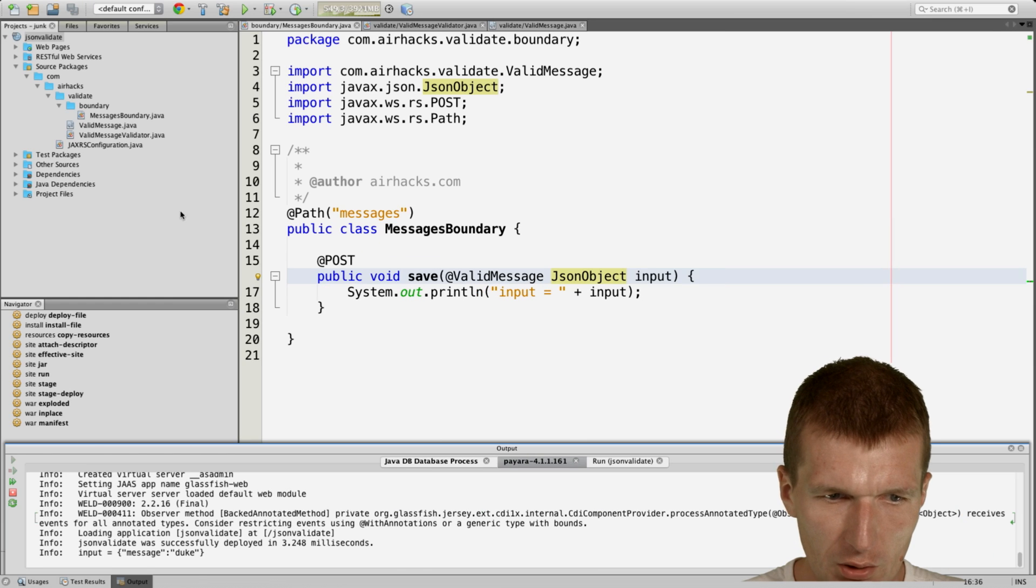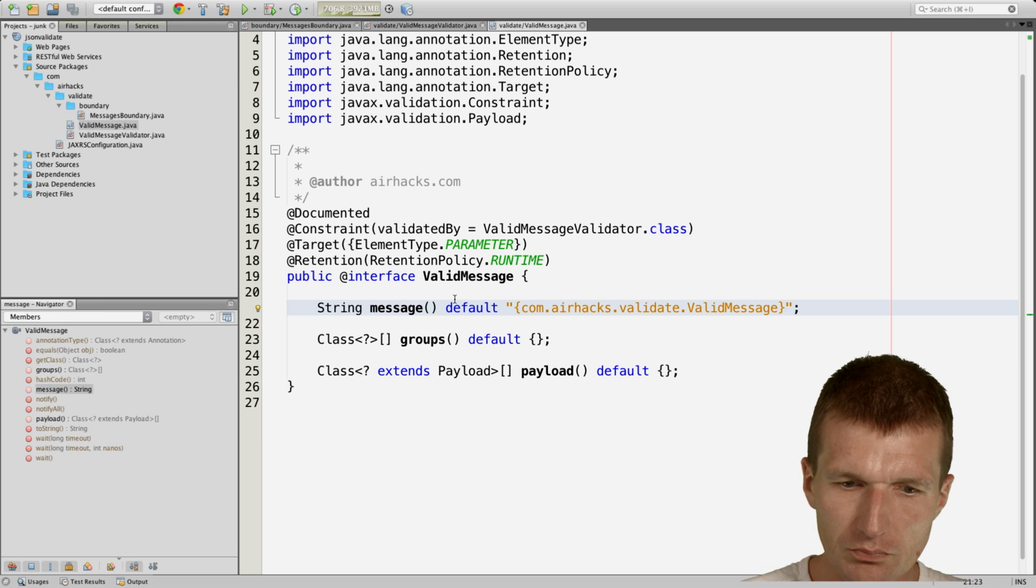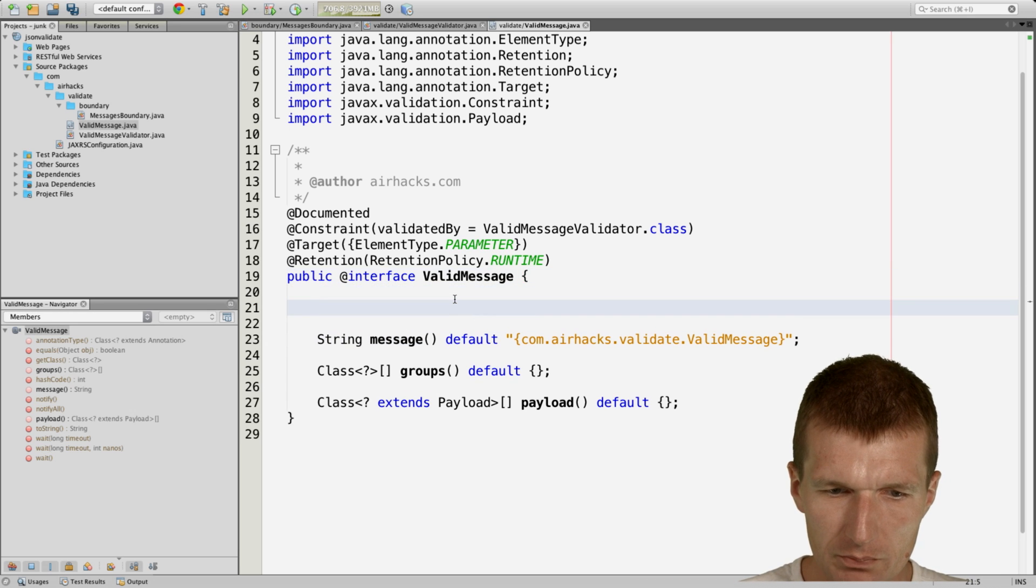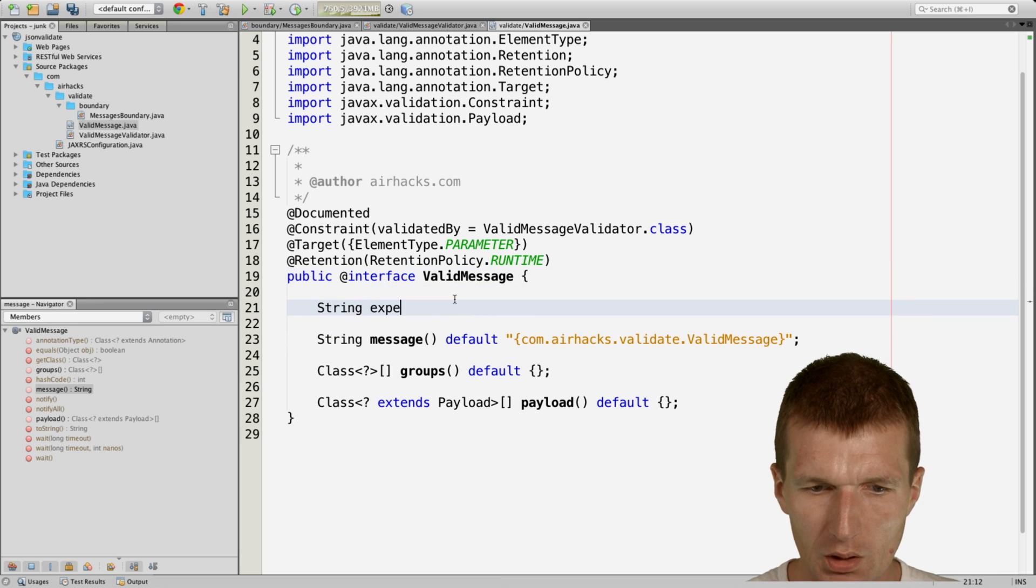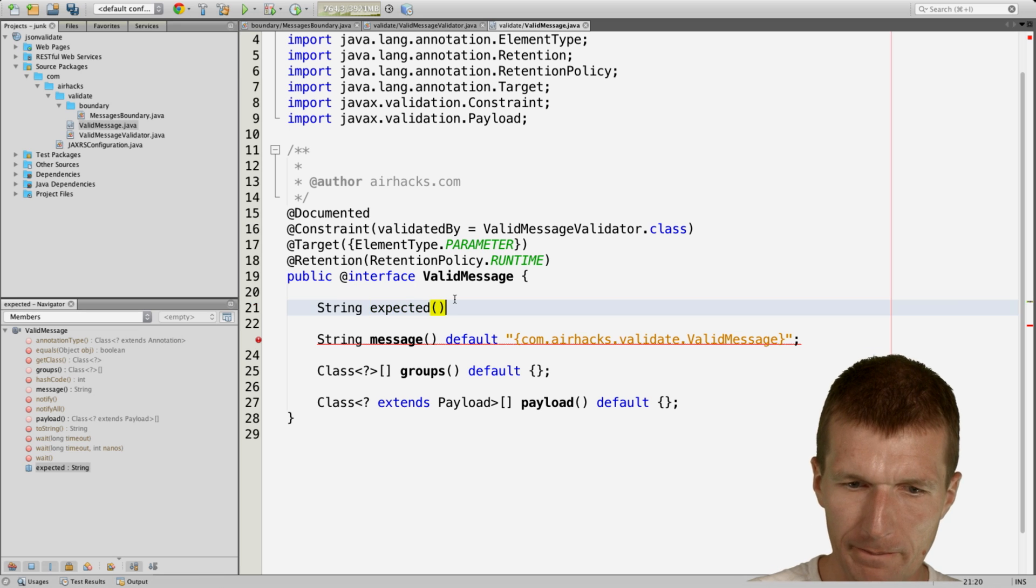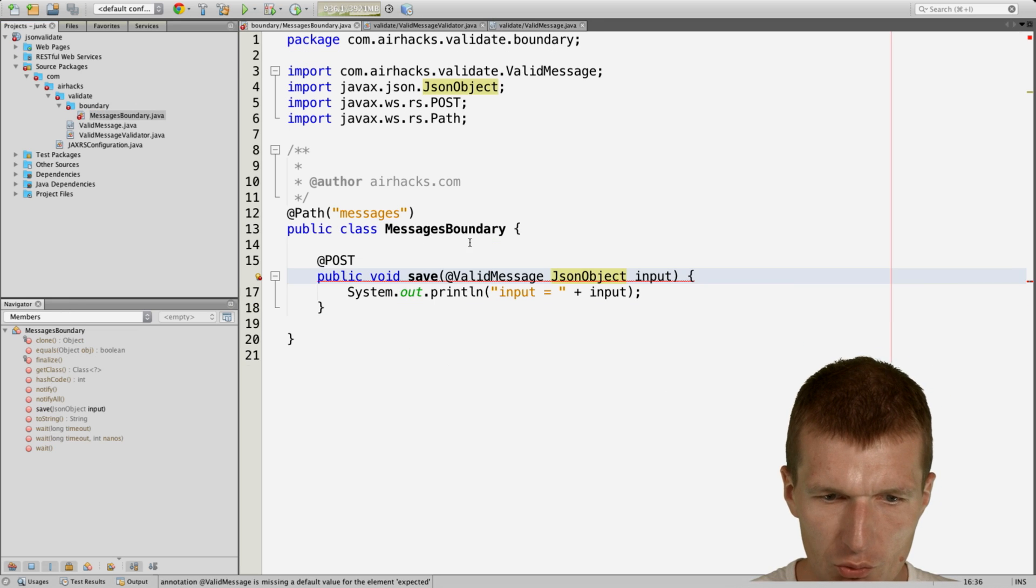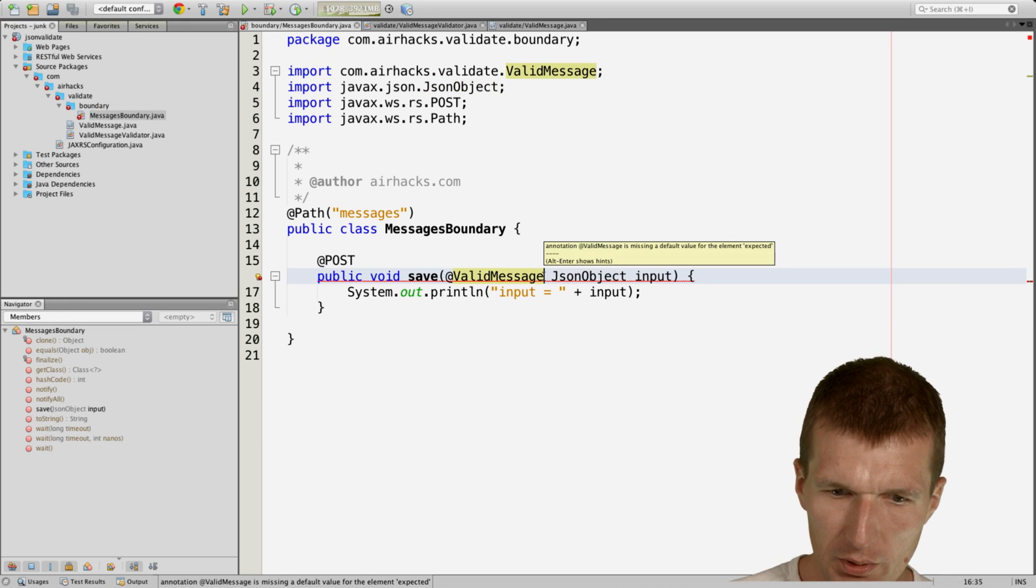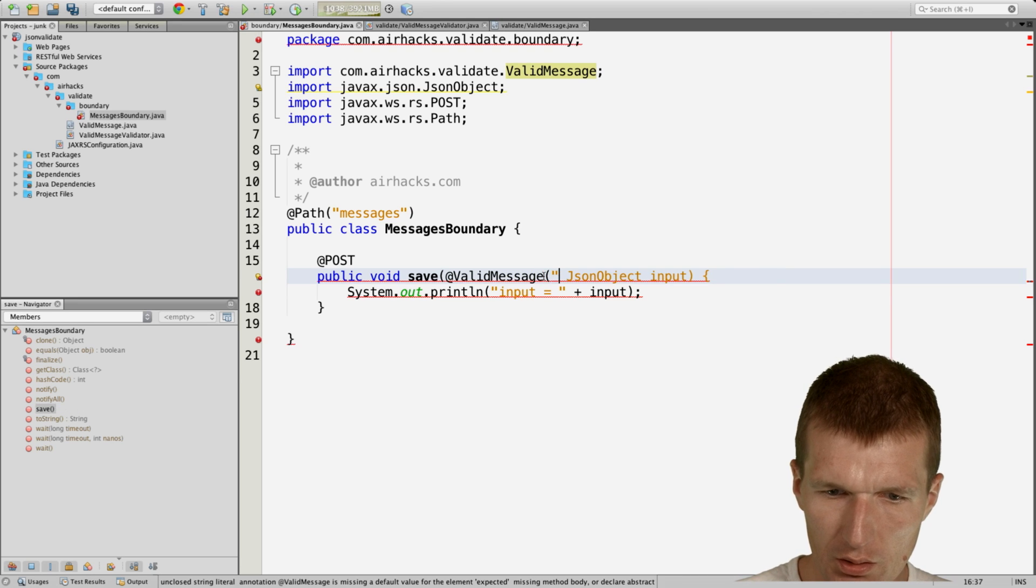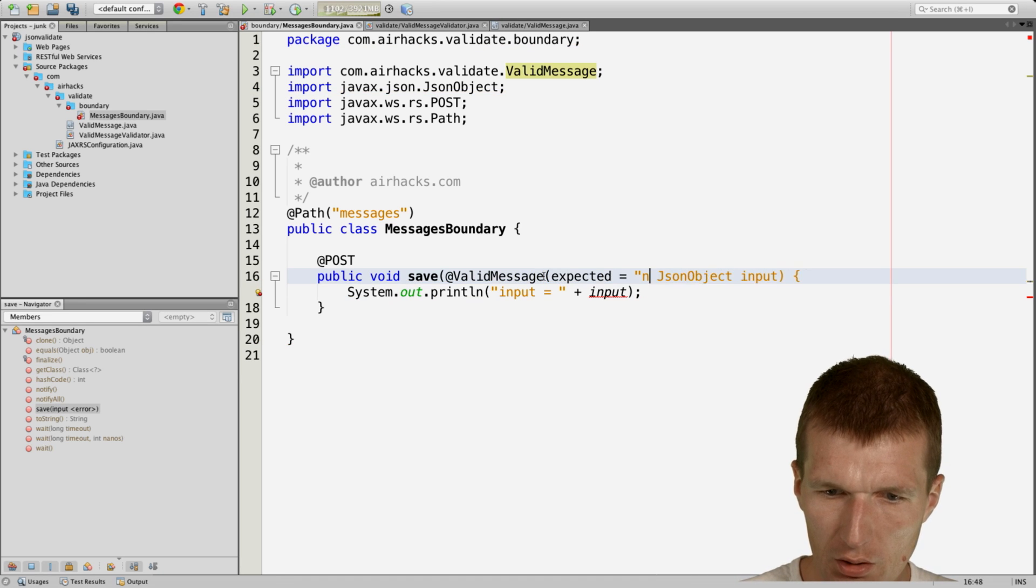So now what we can also do, we could say okay, the valid message annotation contains an expected string, and the expected string can be now, let's say, expected nuke. So we just change it.